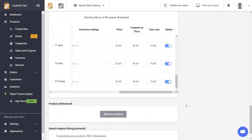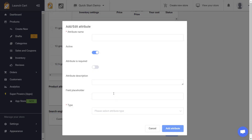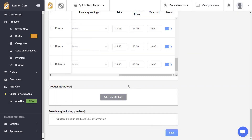The next option is product attributes — this is only useful to a very small, selective group of people. It allows you to enable extra fields on your product page that customers can fill out. I'm going to skip this for now as it applies to few users and we'll do a whole separate video on attributes alone.